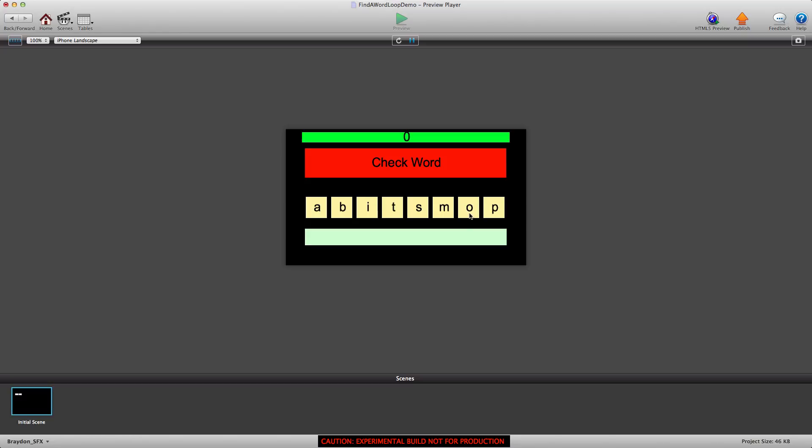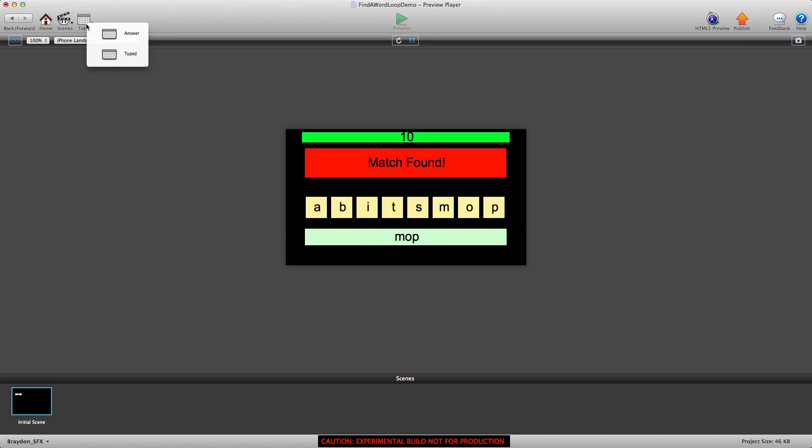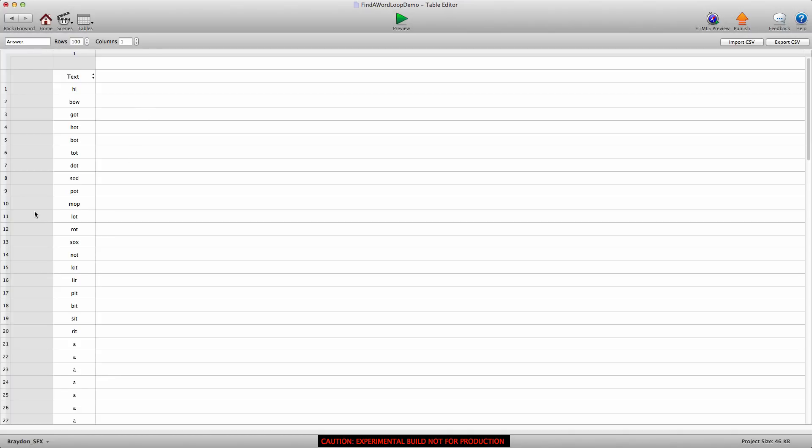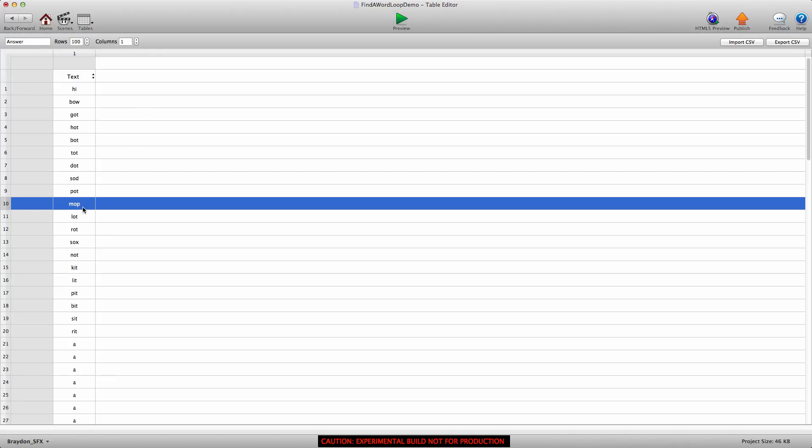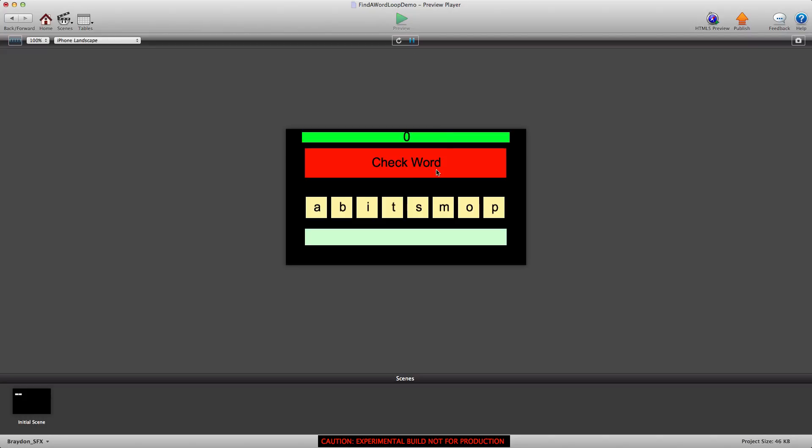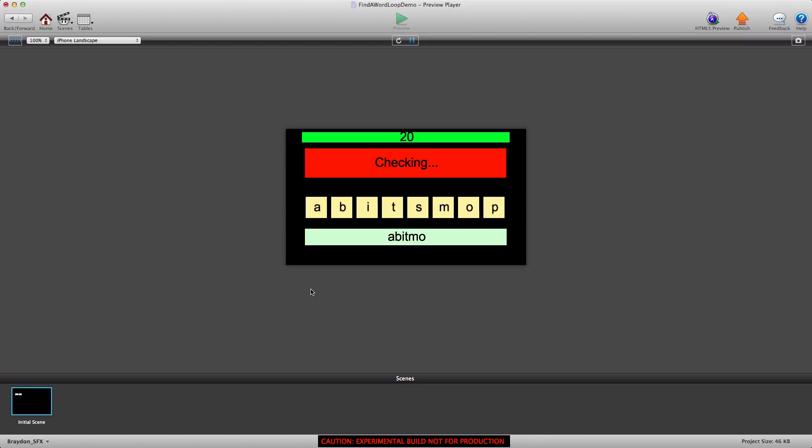This demo uses the loop behavior to search a column for a value. The loop behavior will loop over a row in a table until it finds the correct value and then it will stop and give us that row number. For example, if I type in the word mop and click check word, you can see the rows rolling up until it gets to row 10, which says match found. If we go into the answer table row 10, you'll see it says mop. It works for any word as long as it's already been added into the table.